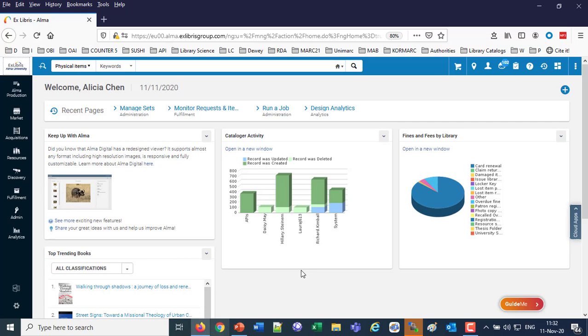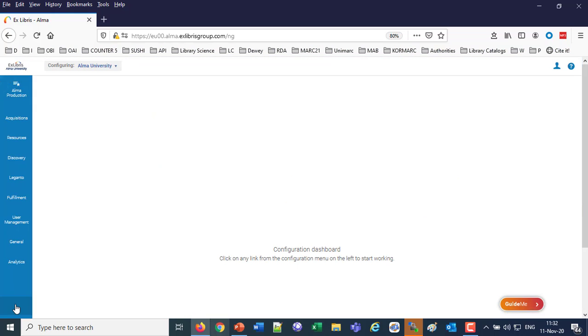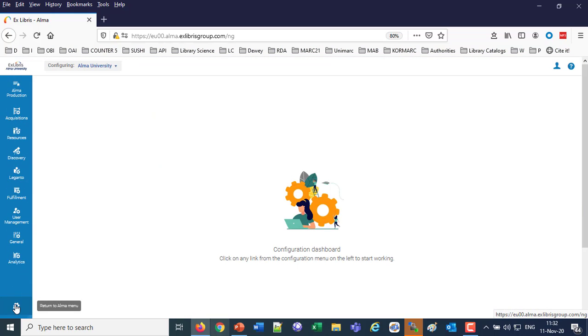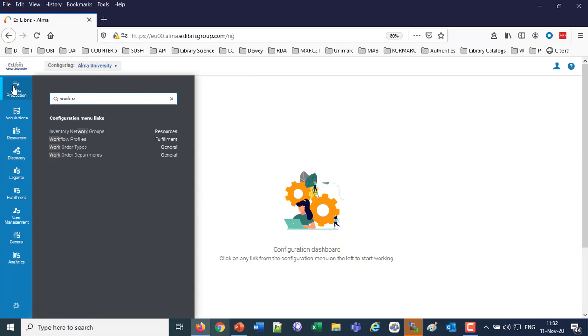Let's first take a look at the work order type that we will be using. I'm going to switch over to the configuration here on the bottom left and then rather than starting to navigate around, I'll just do a quick search here for work order and we'll go into the work order types.